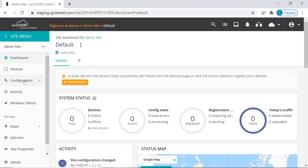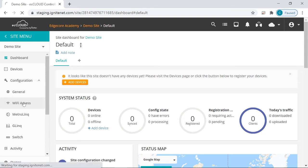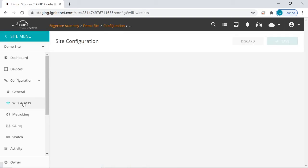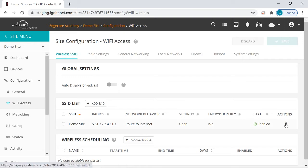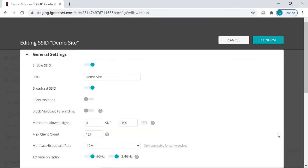To go to the SSID configuration page, click on configuration, Wi-Fi access, and it's right under wireless SSID. So click here to go to the configuration page of this SSID.